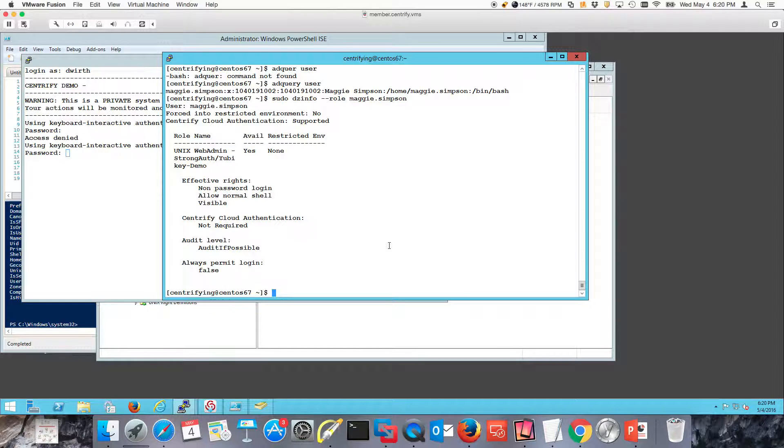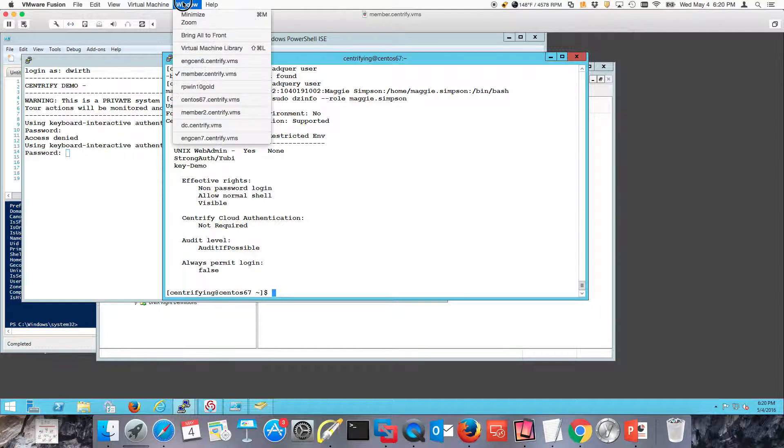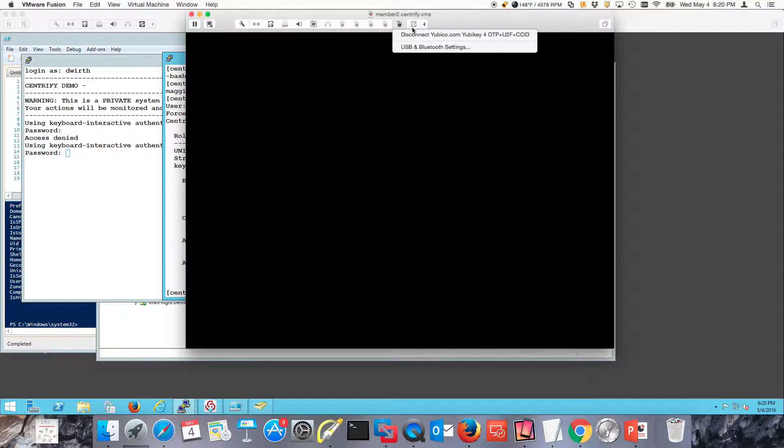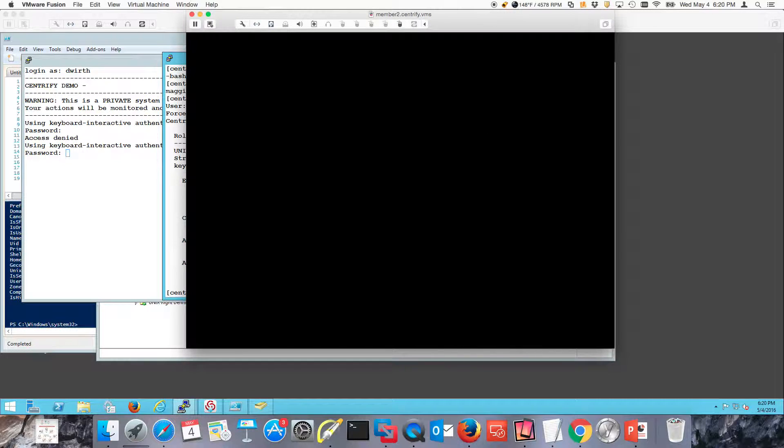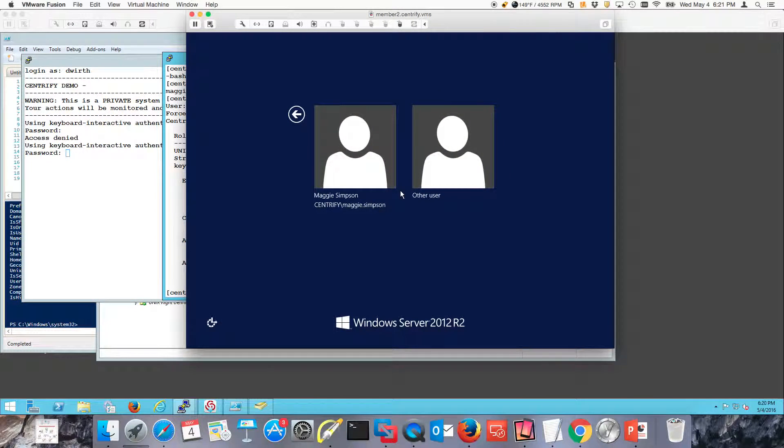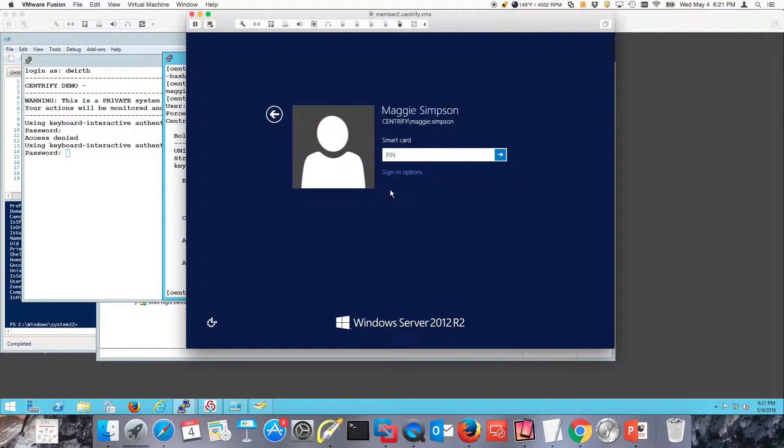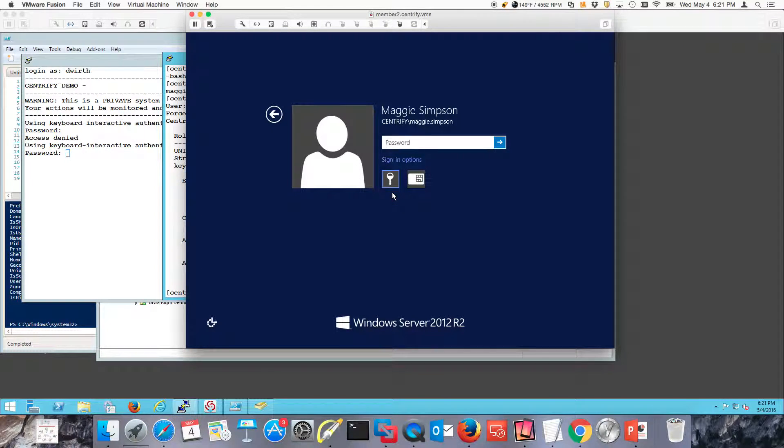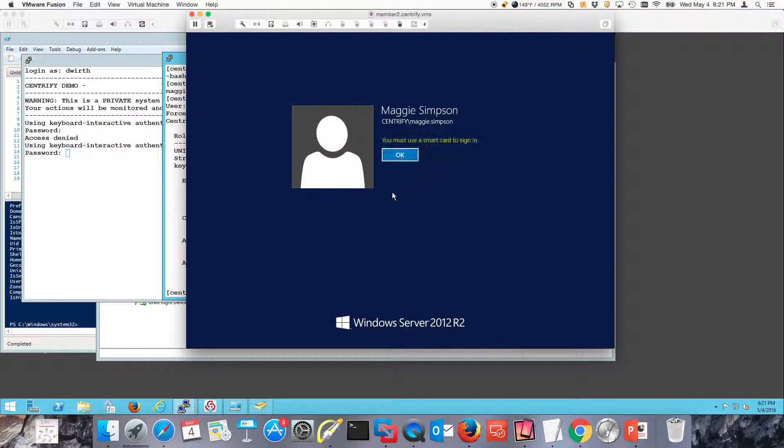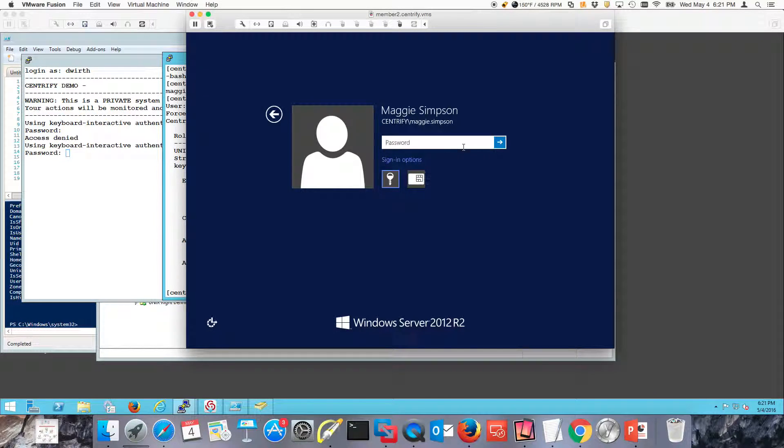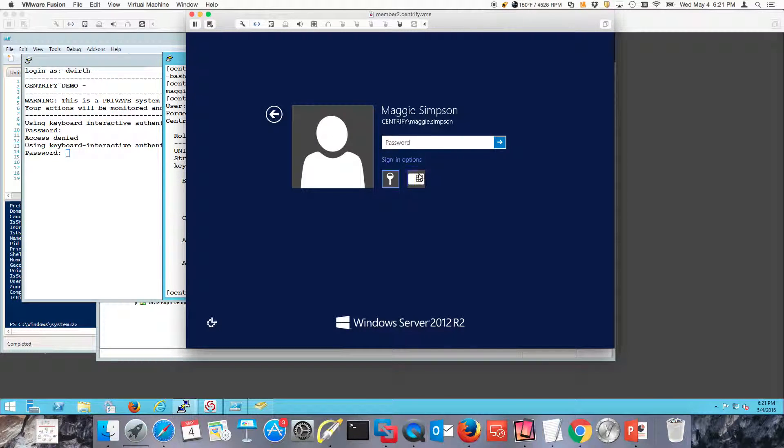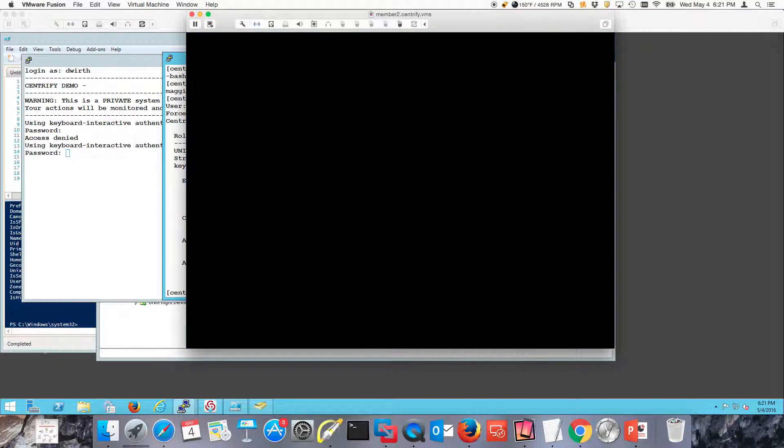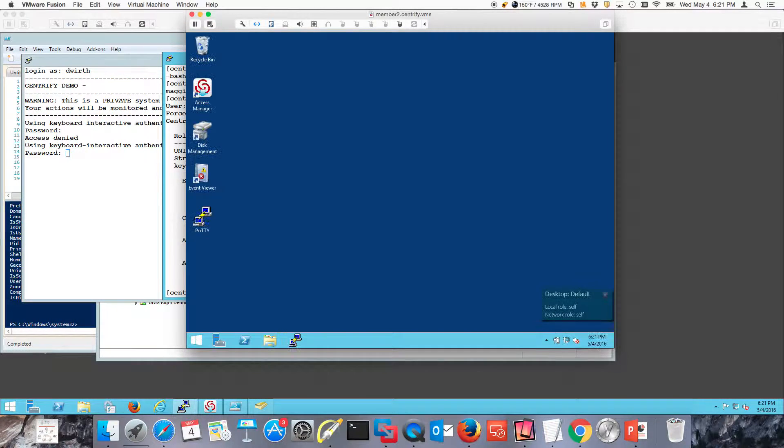Let's take a look at logging in to my Windows machine. I have my YubiKey inserted here. If the user wants to log in through Windows, let's do it with a password first. User has to use a smart card. This is Active Directory doing all the work for us. Let's use a smart card. I should be able to log in.